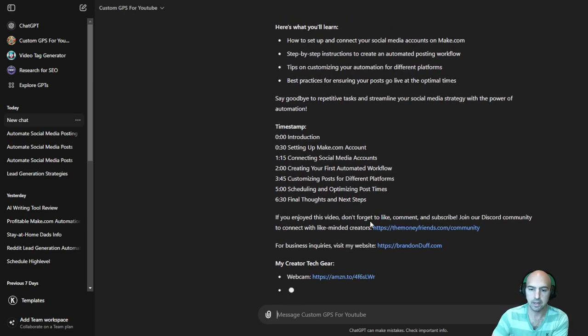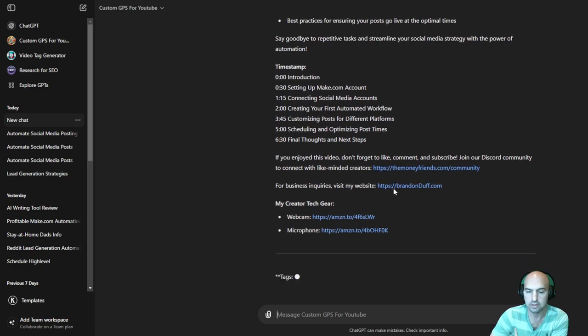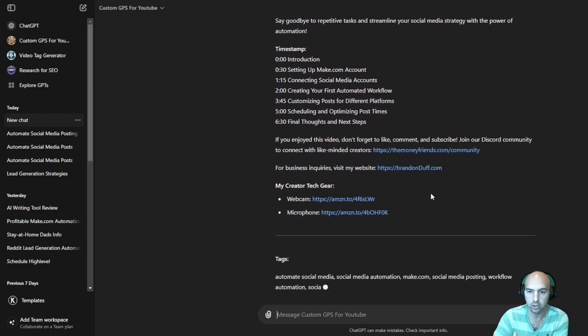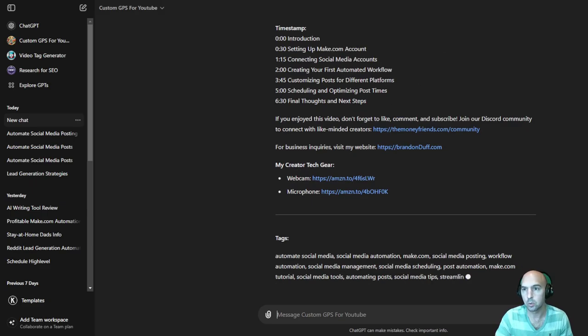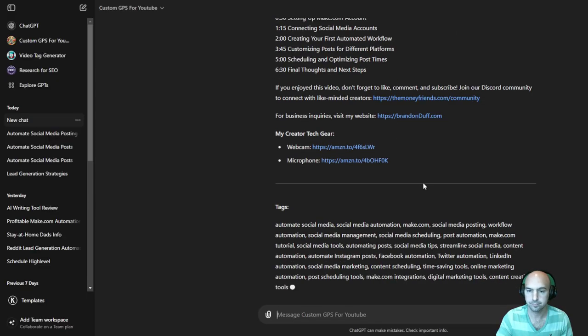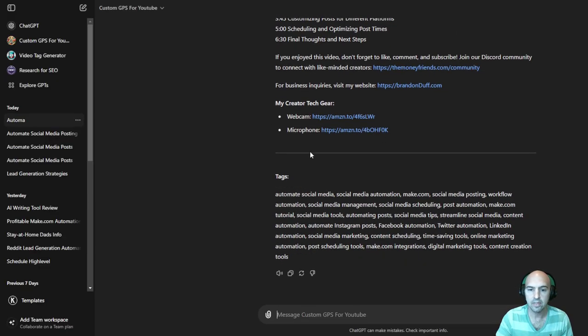And then it has my own call to action here to join our community, which I said that will be down here. And then affiliate links and then tags.